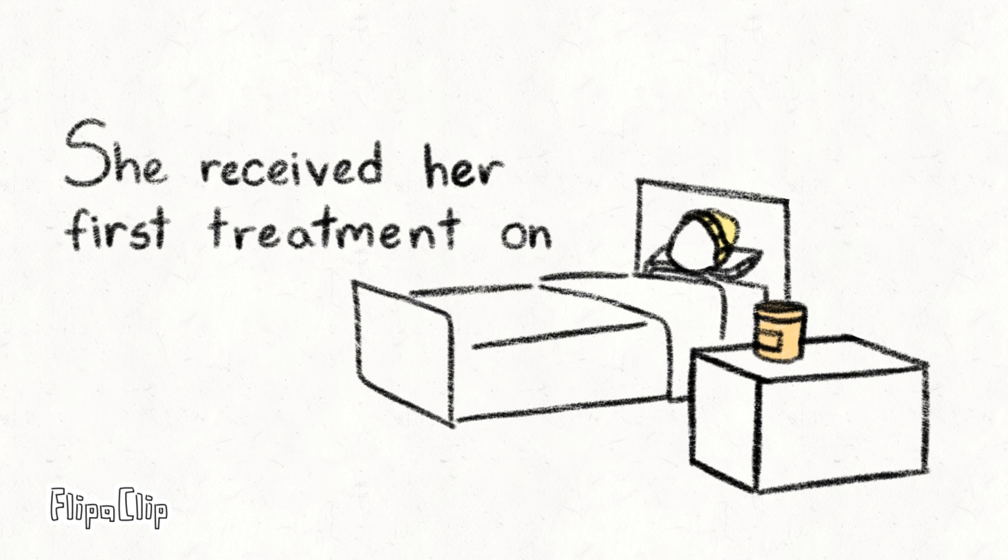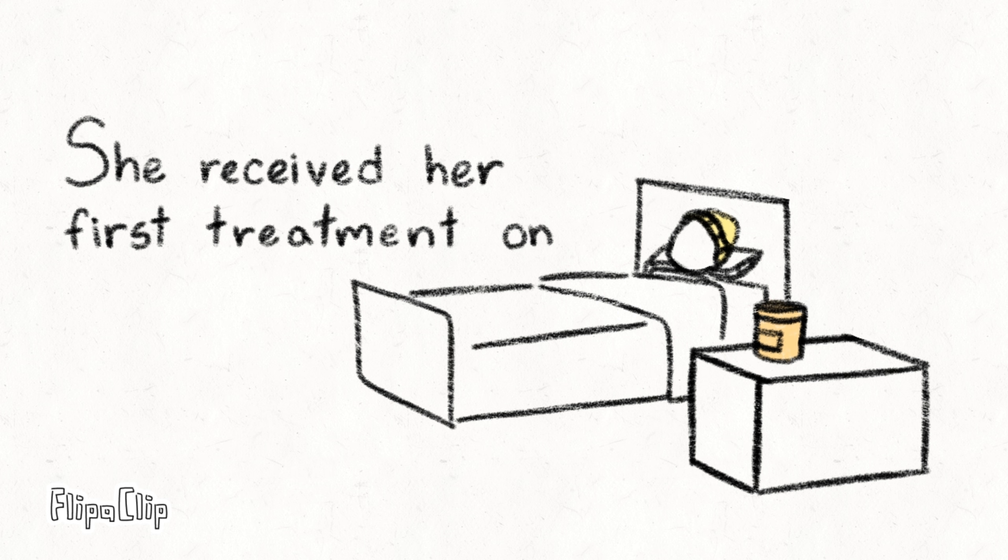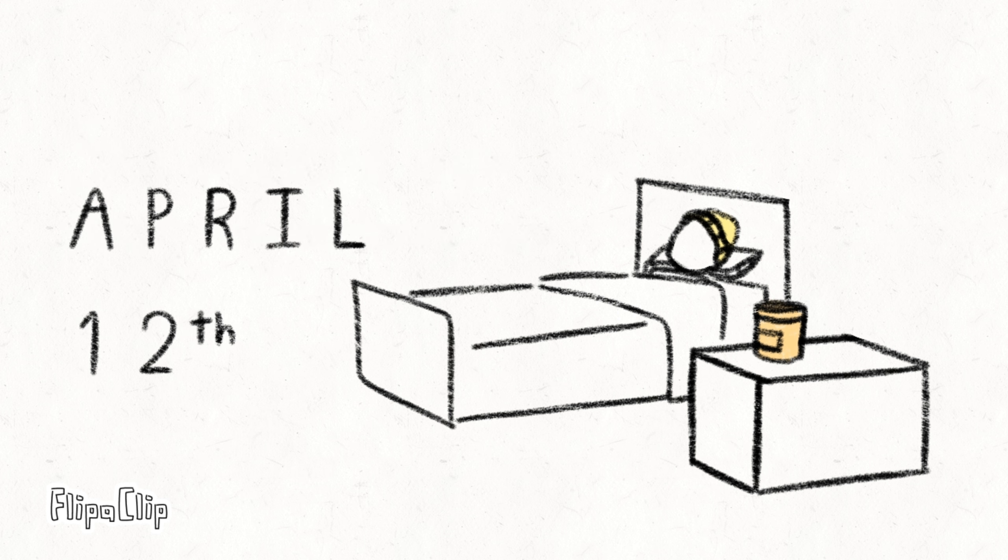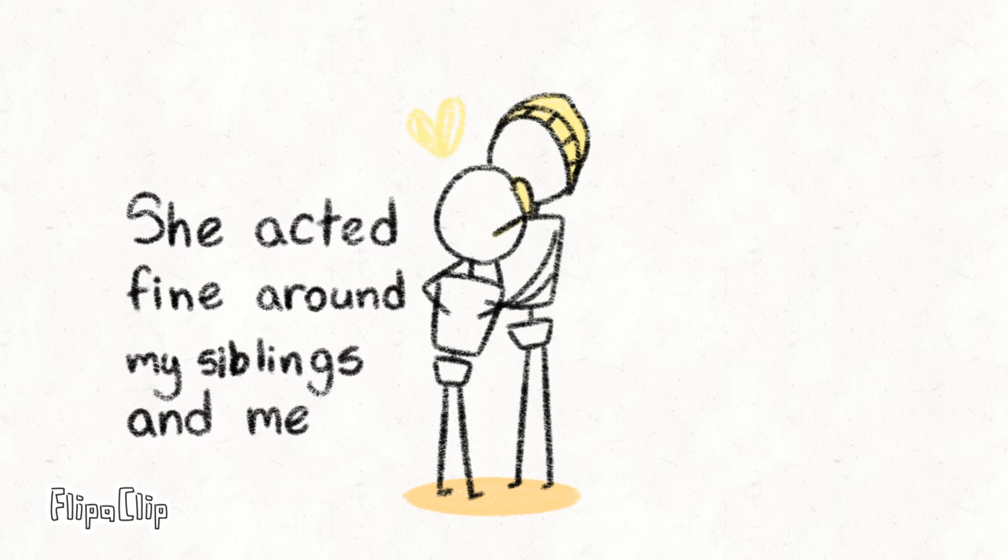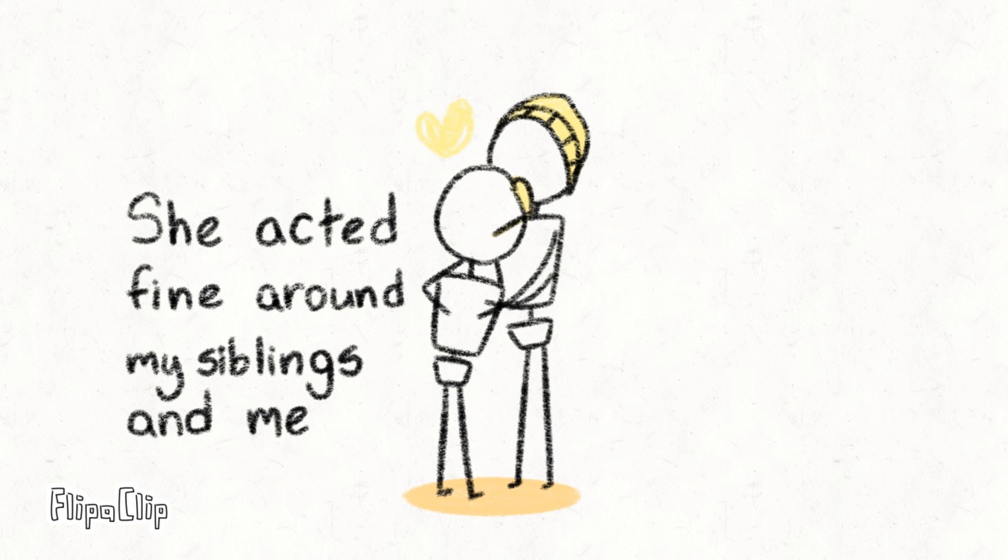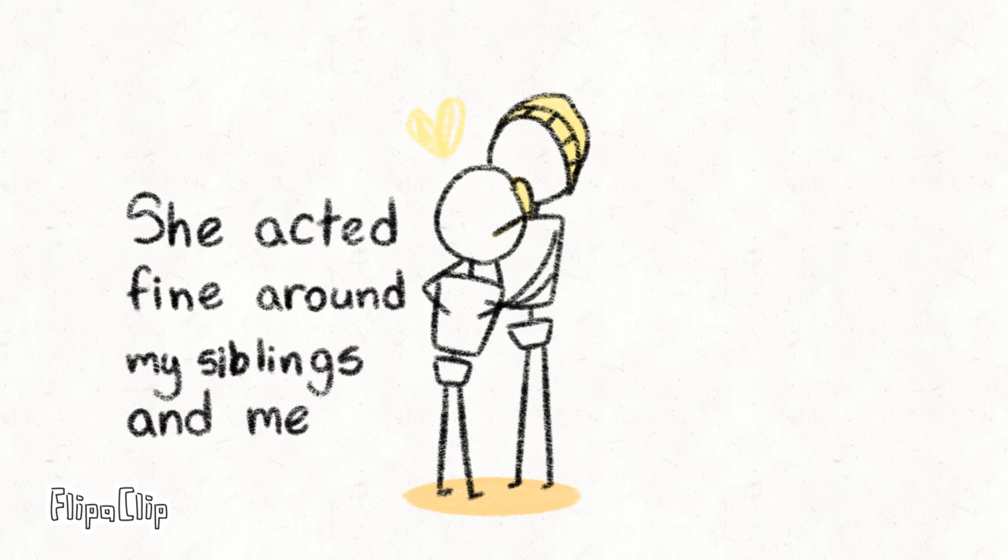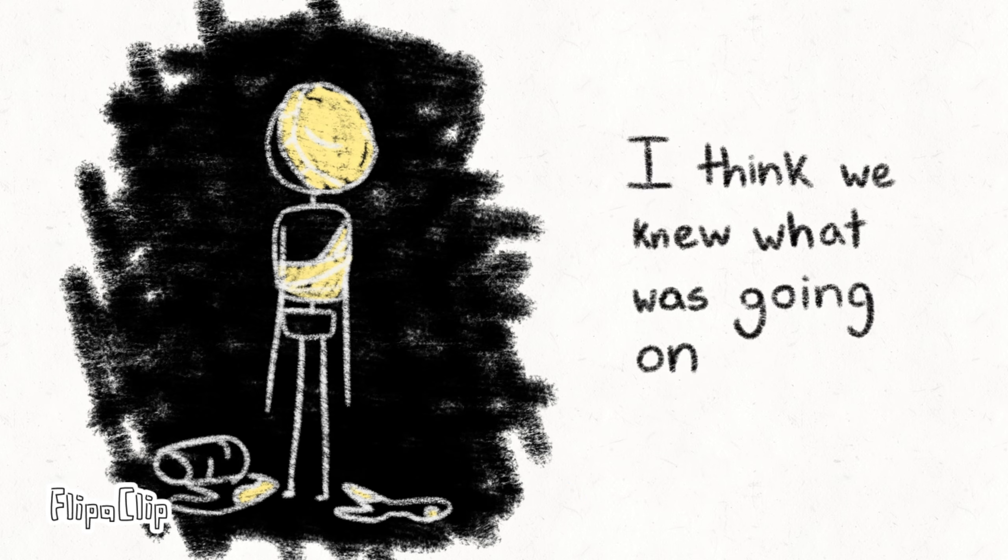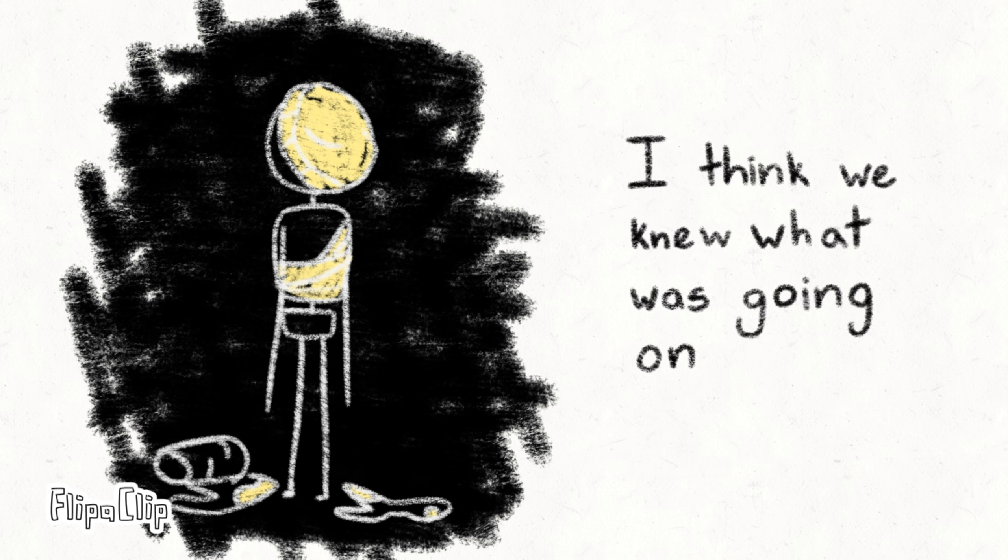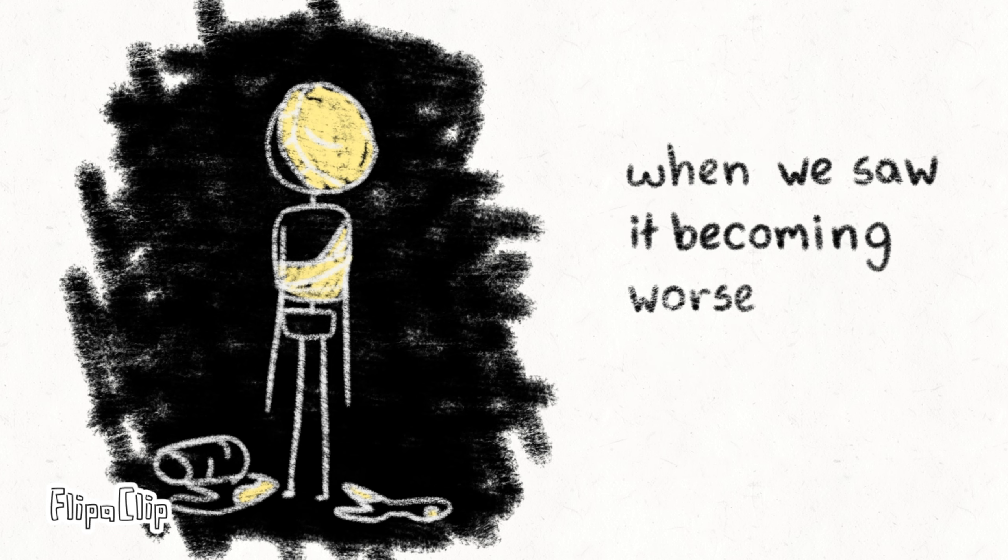She received her first treatment on April 12th, but the cancer was more aggressive than we thought. She acted fine around my siblings and me while our father tried to help her, but I think we knew what was going on when we saw it becoming worse.